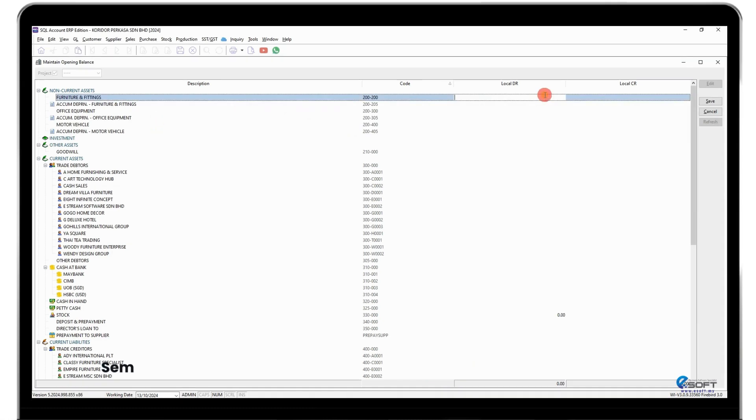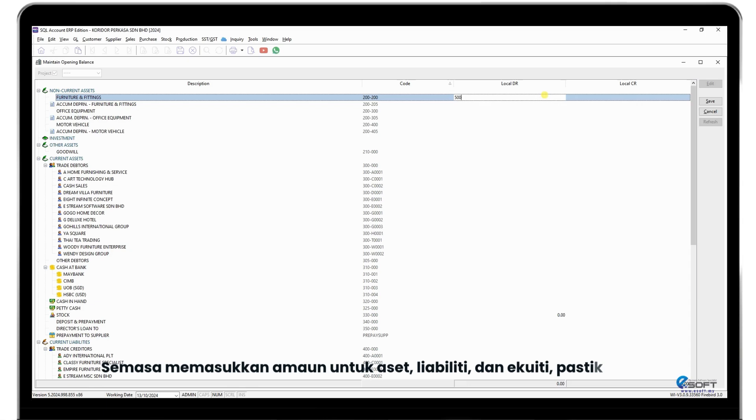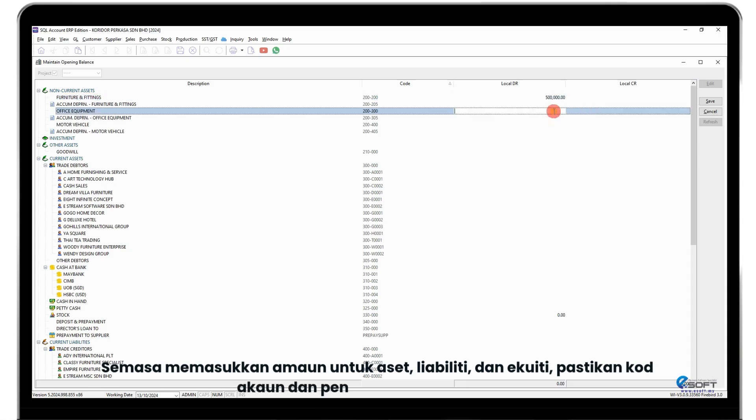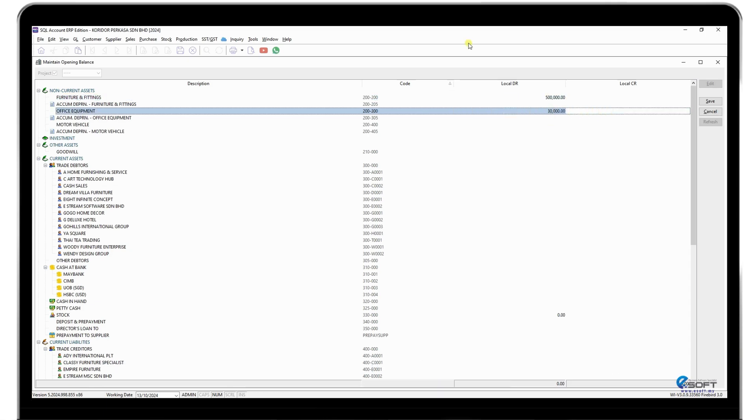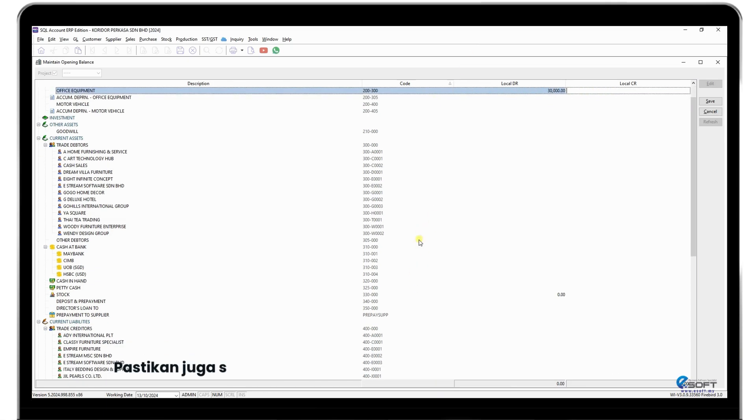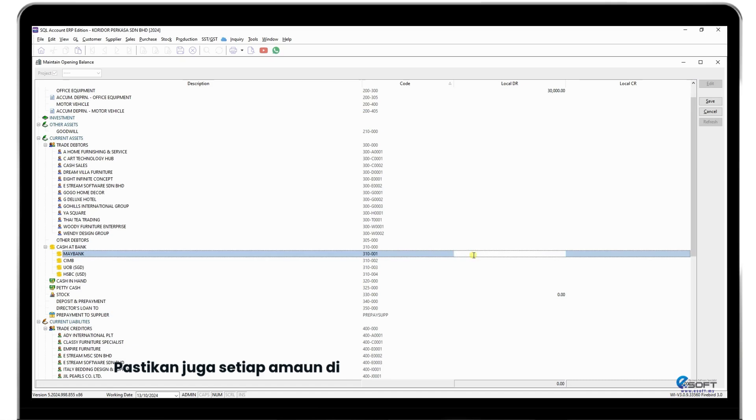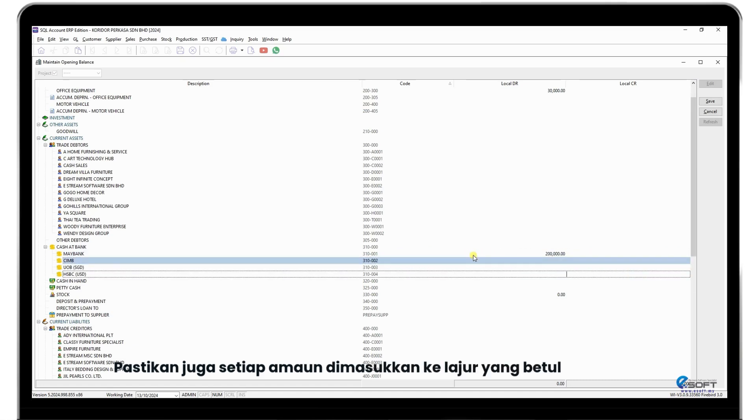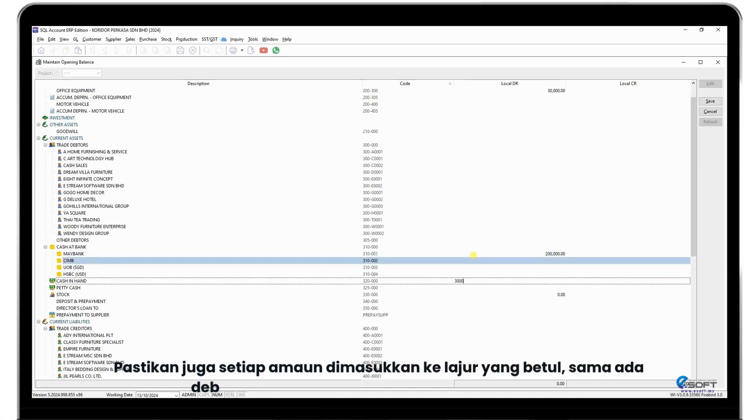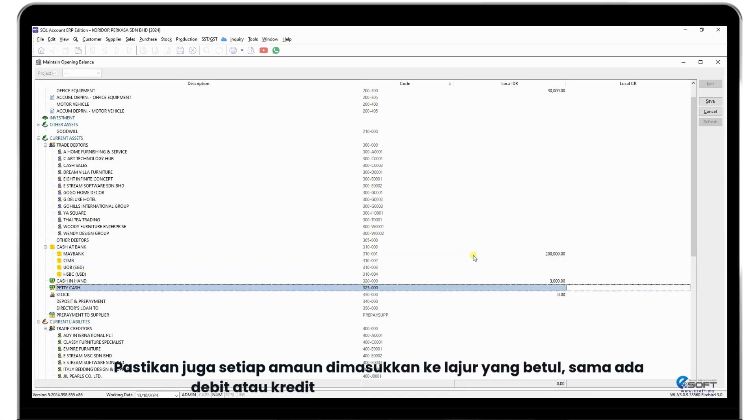While keying in the amounts for assets, liabilities, and equity, ensure that both the account codes and descriptions are correct. Also make sure each amount is entered in the proper column, either debit or credit, based on the account type.